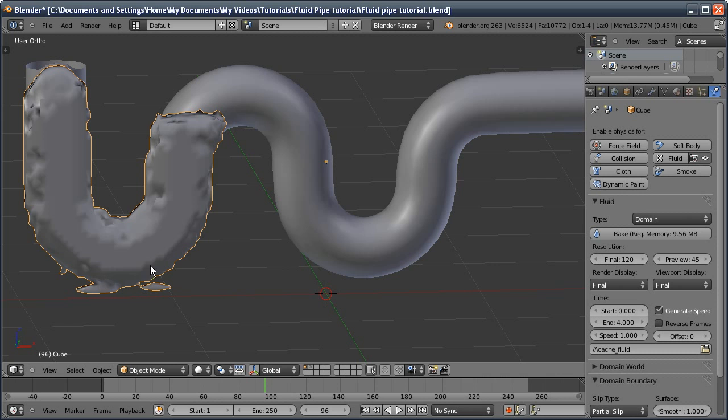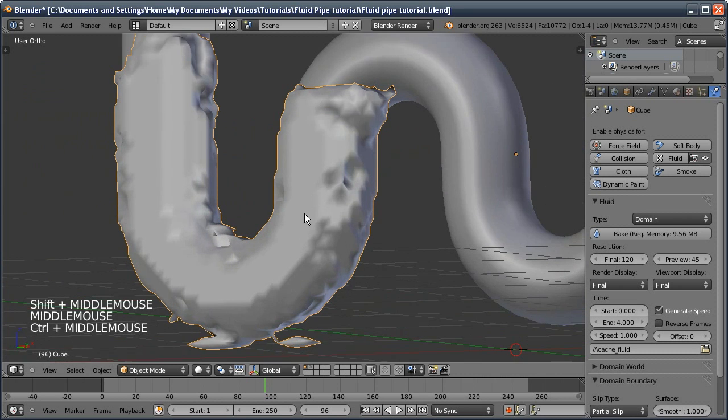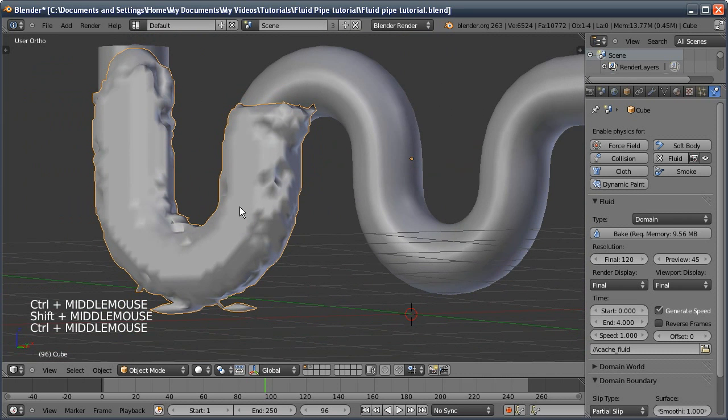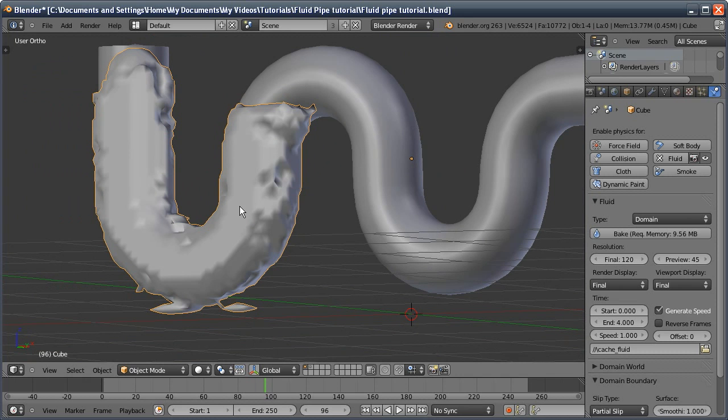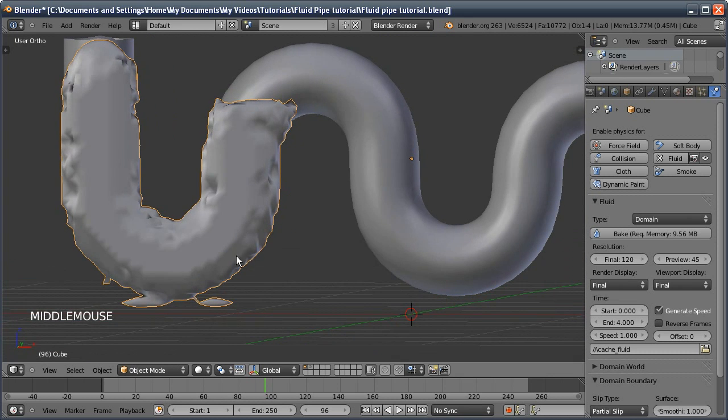But the main problem I want to focus on is something I covered in a separate tutorial: how to get rid of these horrible jagged edges when fluid hits any kind of object really. But you can specifically see this when it's a curved object.